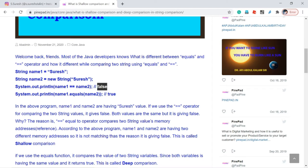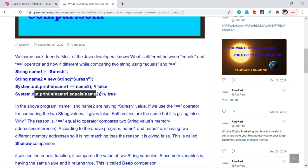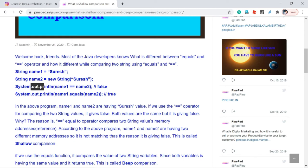When I use the equals() function, it compares only the value of the variable. The value of name1 is Suresh and the value of name2 is Suresh — both are the same value — that is the reason equals() returns true. This is called deep comparison, whereas using the == operator is called shallow comparison.